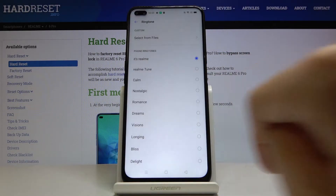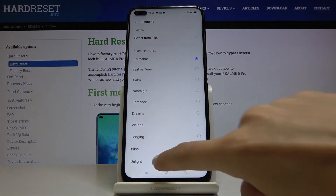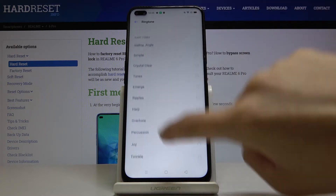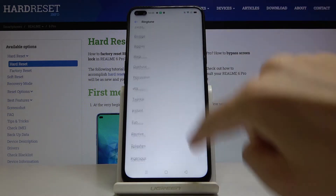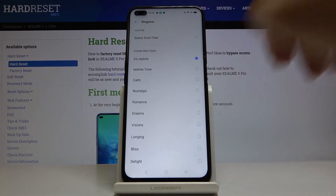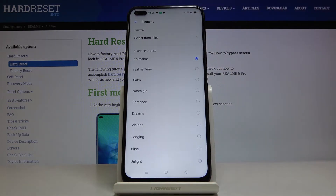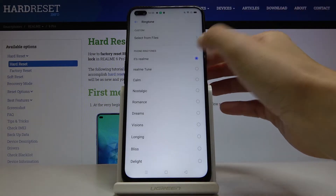Click on Allow to accept all the needed conditions, and here we've got all the ringtones that you can apply. Let me show you all of them. So let's start with "It's Realme".